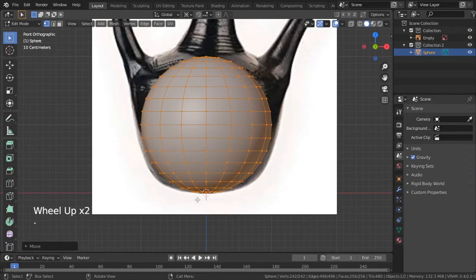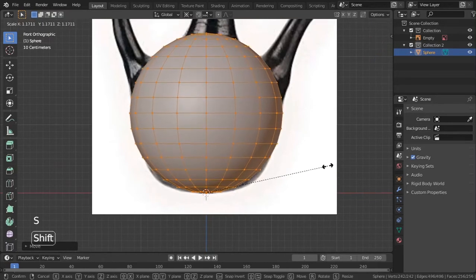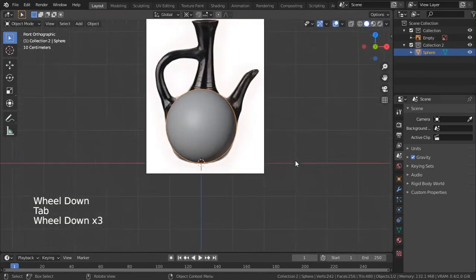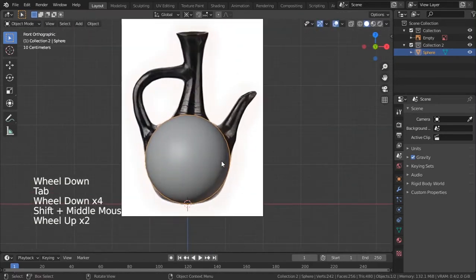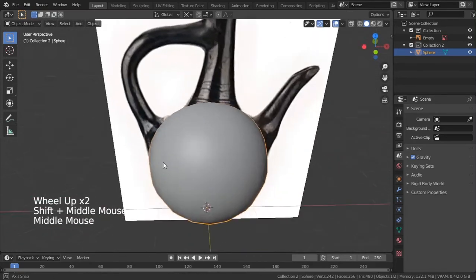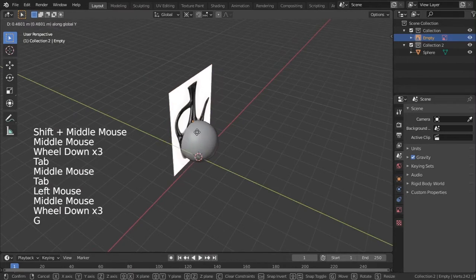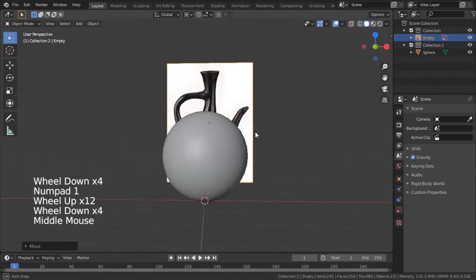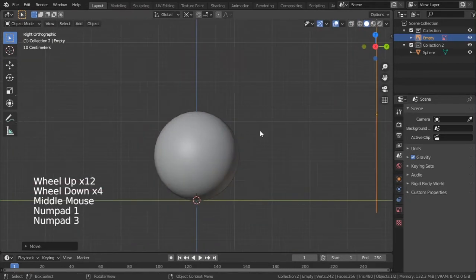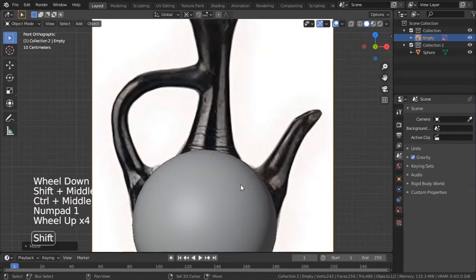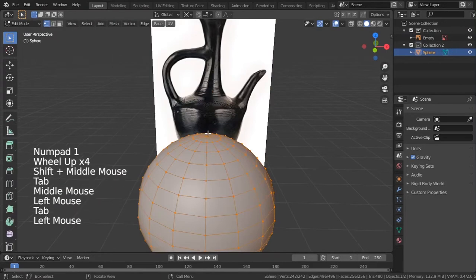Change the pivot point to the 3D cursor so we scale from there. We want something that resembles this shape — you don't have to follow it perfectly, you can play with it. I'll move the reference and go to the front orthographic view by pressing Numpad 1.